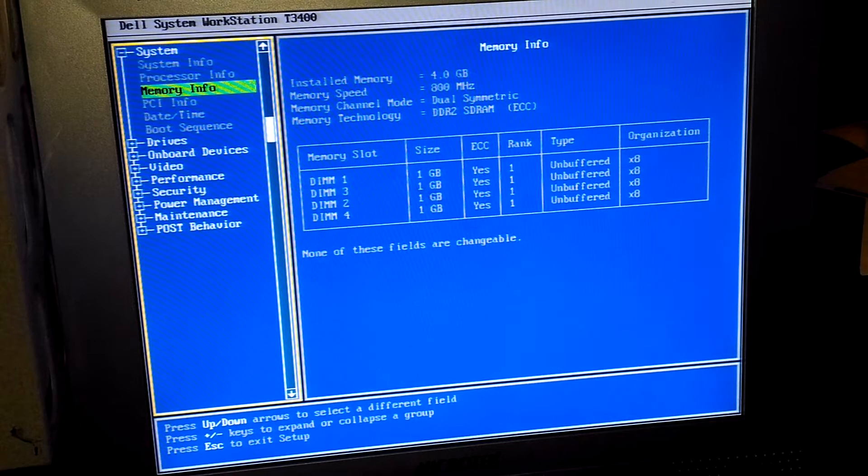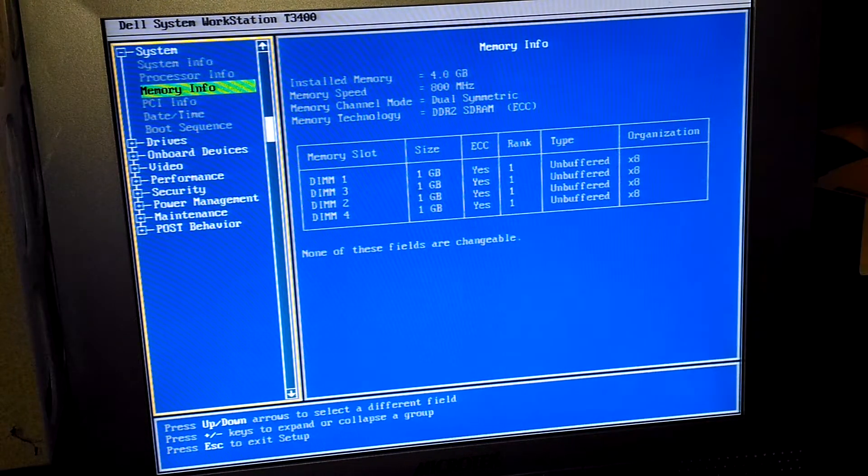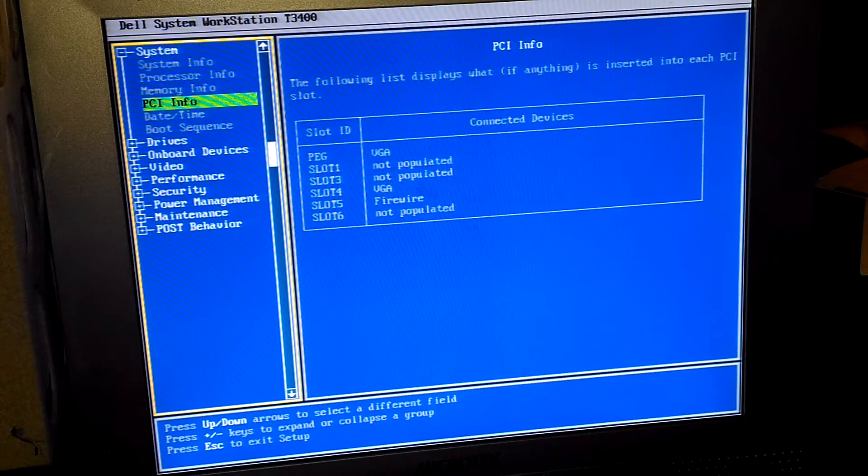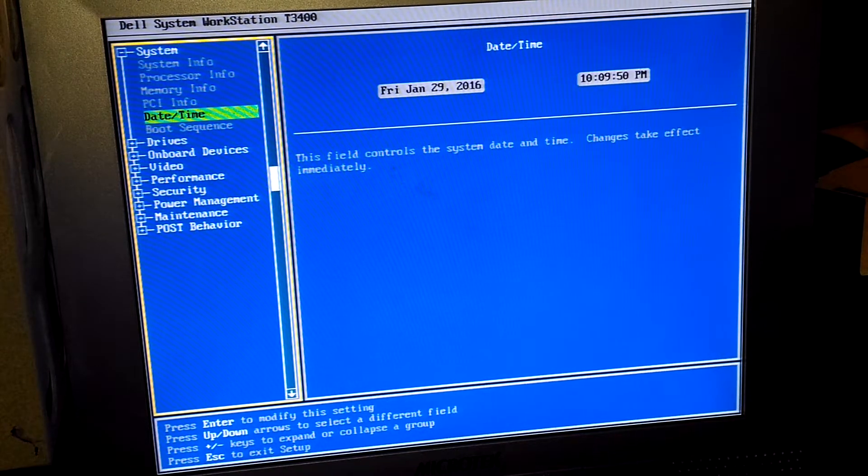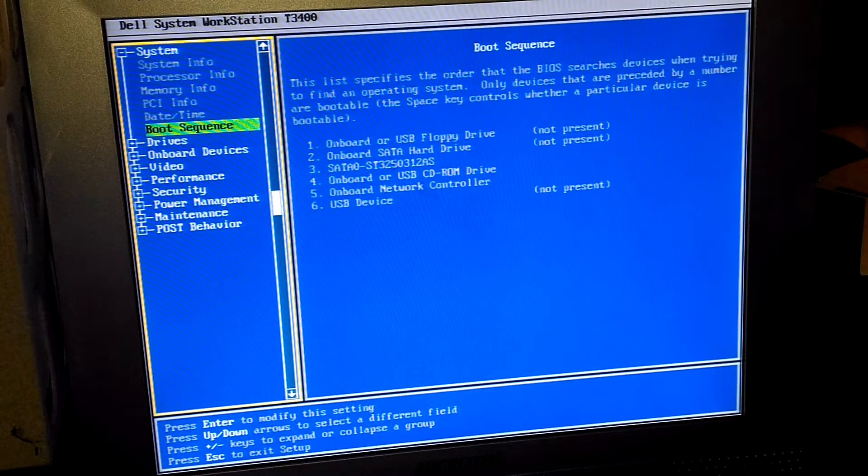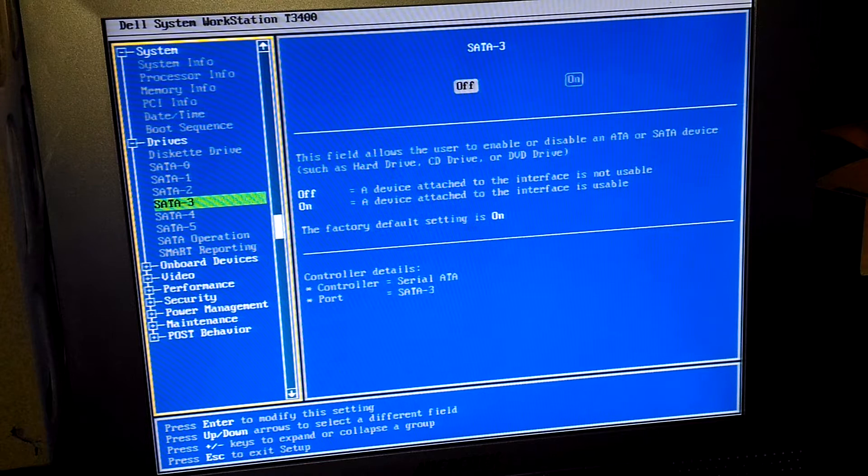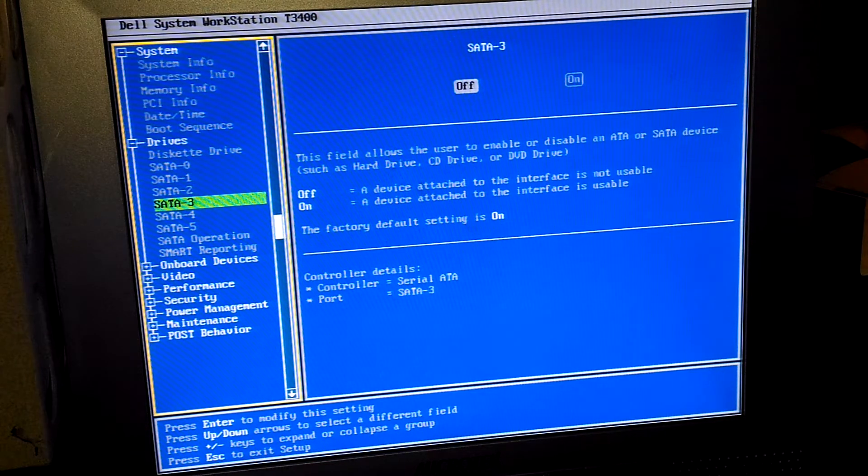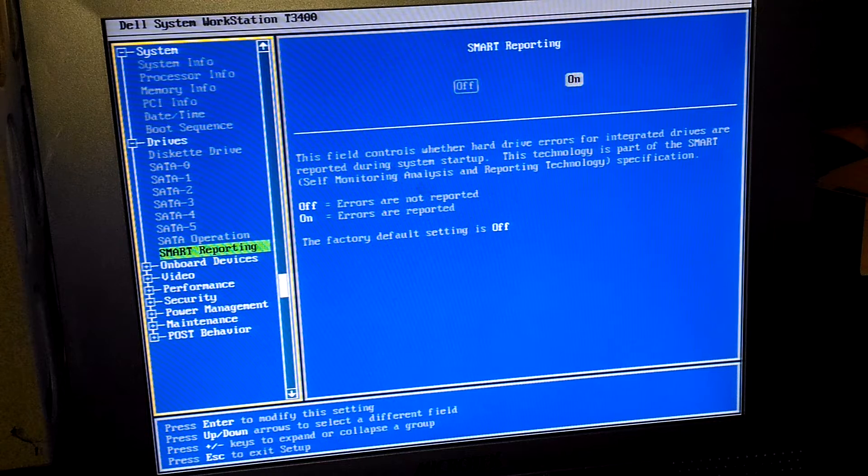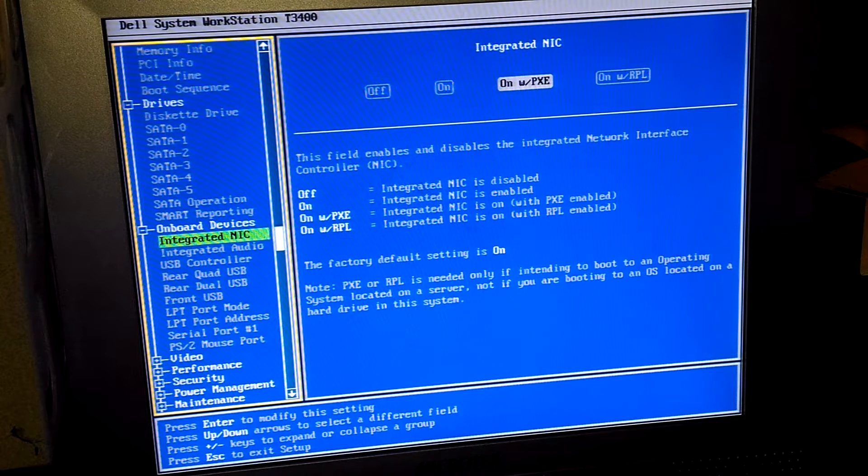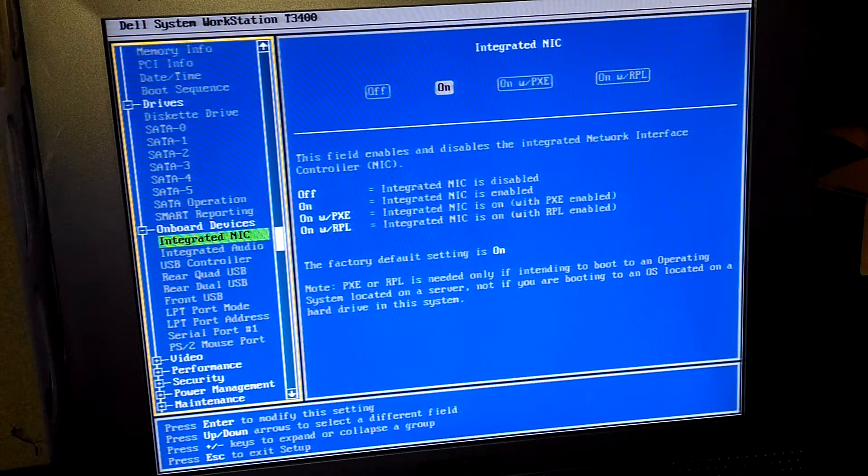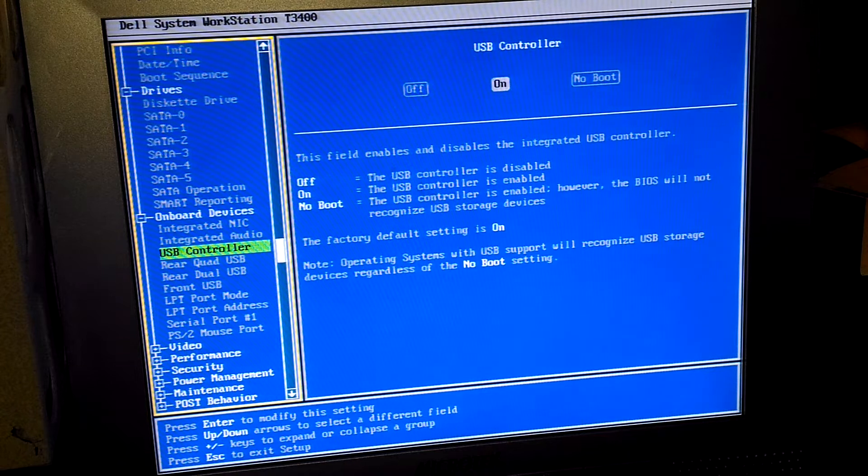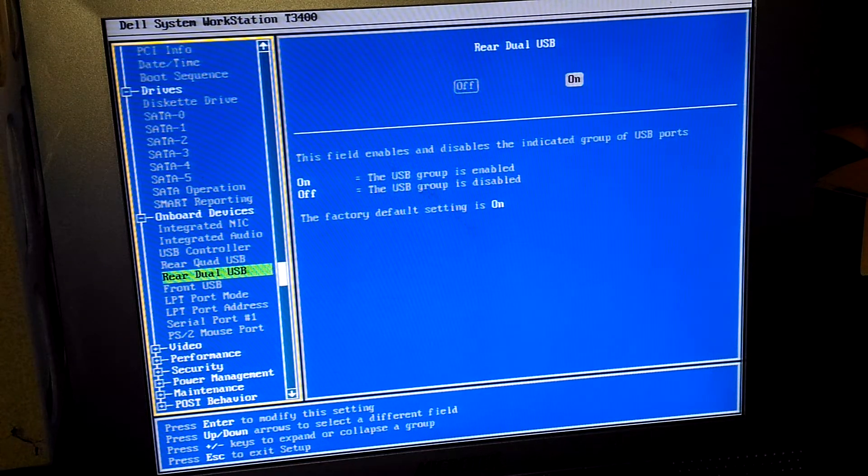Memory info: we have four gigs of DDR2 running at 800 megahertz in dual channel. For the drives, we have a total of six SATA ports. I'm gonna go ahead and enable SMART operations. We got integrated NIC, I'll set that for on. Integrated audio we'll leave that for auto, USB controller on, rear quad USB on, rear dual USB on.